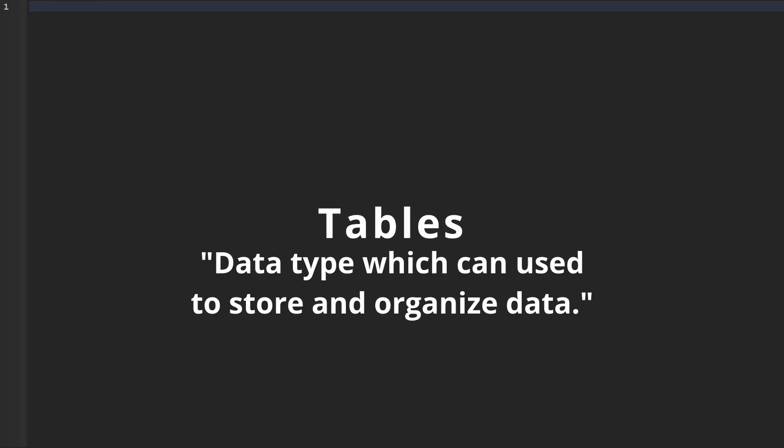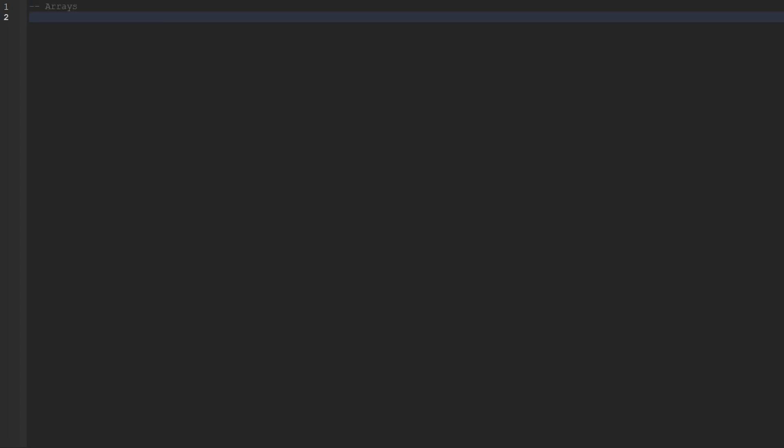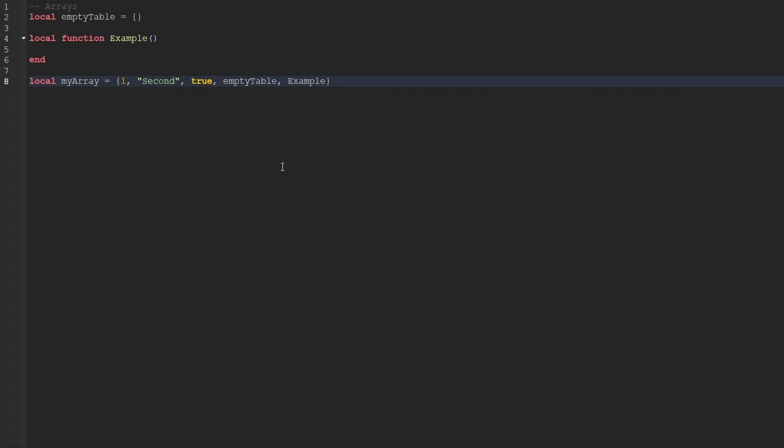Today we're going to be talking about tables, which are another fundamental data type that can be used to store and organize data. What makes this data type so significantly cool is that they're extremely useful because they enable us to store multiple values inside of a single variable. There are actually two subtypes of tables: the first is called an array and the second is called a dictionary. We'll first start by covering the array table.